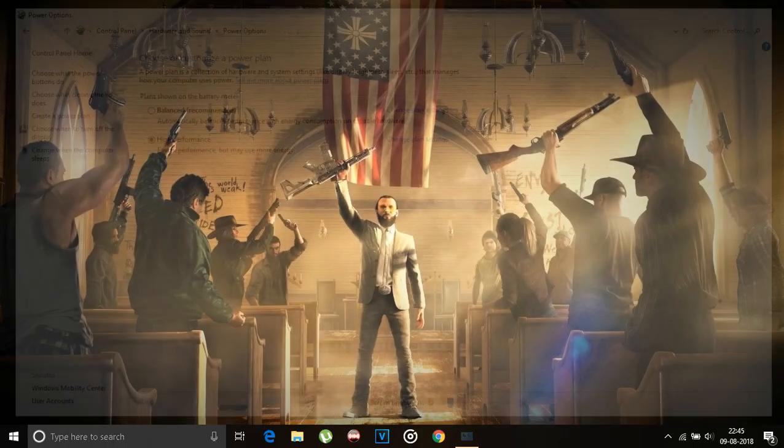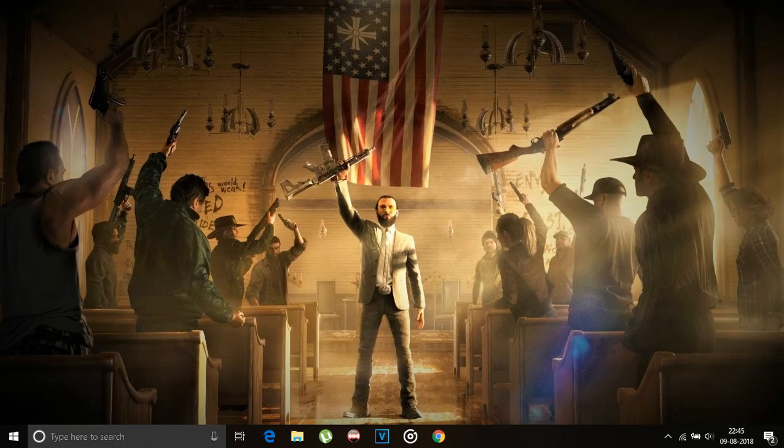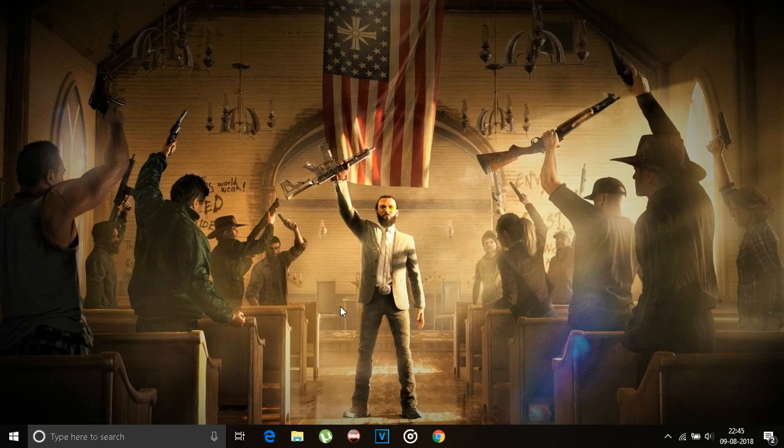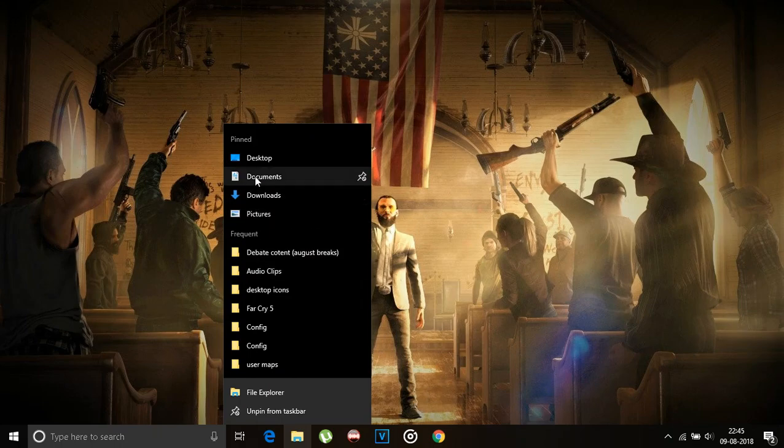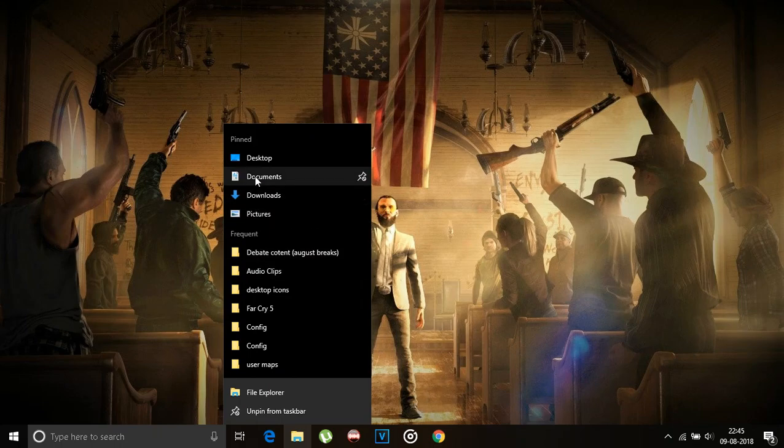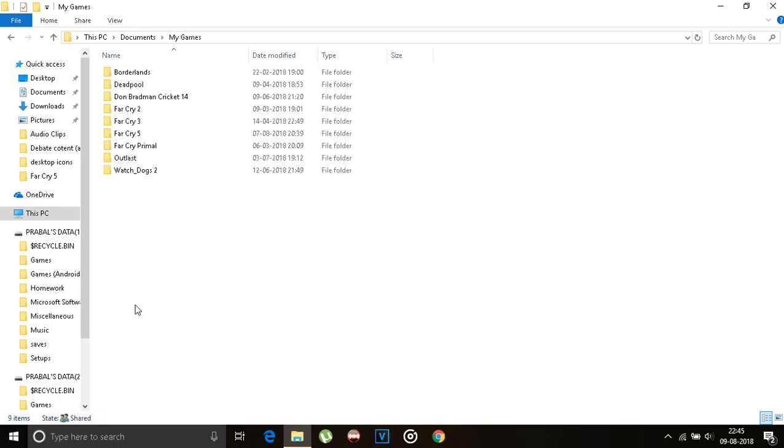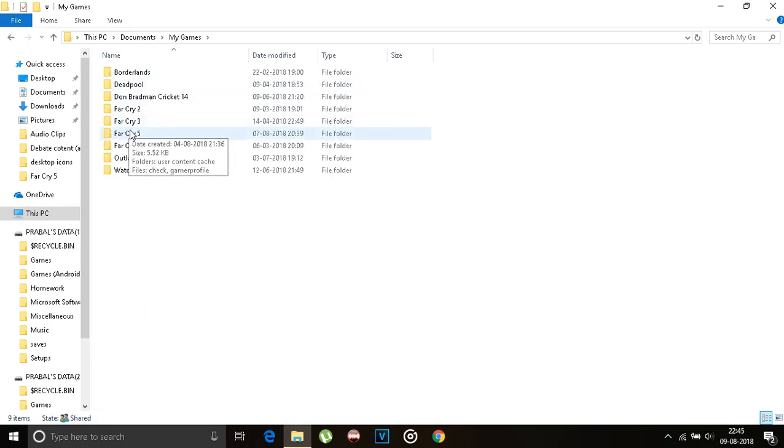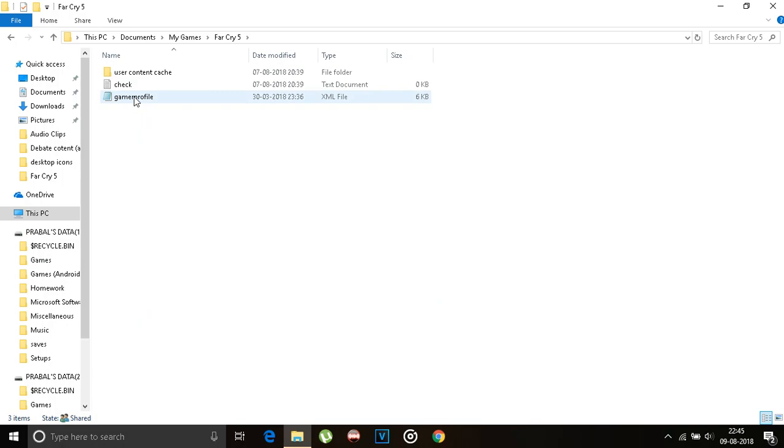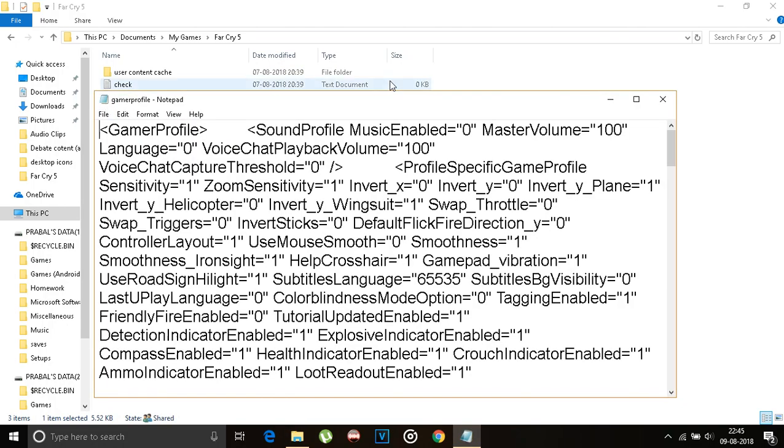Close that and now open the Documents folder. Go to my games, Far Cry 5, and open the gamer profile with Notepad or WordPad. I'm gonna close the file explorer just to avoid distraction.